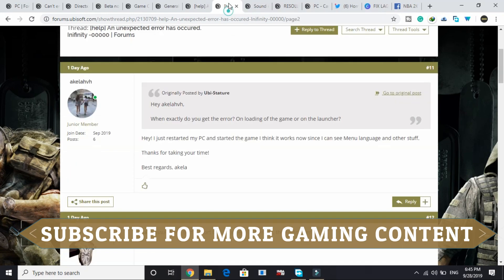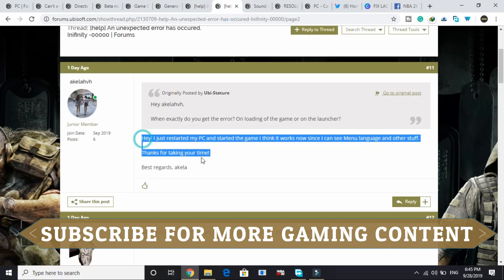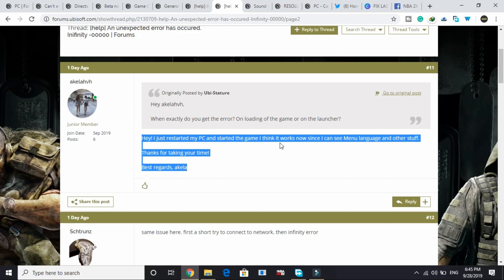Another thing you can do, as posted by this user here: 'I just restarted my PC and started the game. I think it works now since I can see manual language and other stuff. Thanks for taking your time, best regards.'